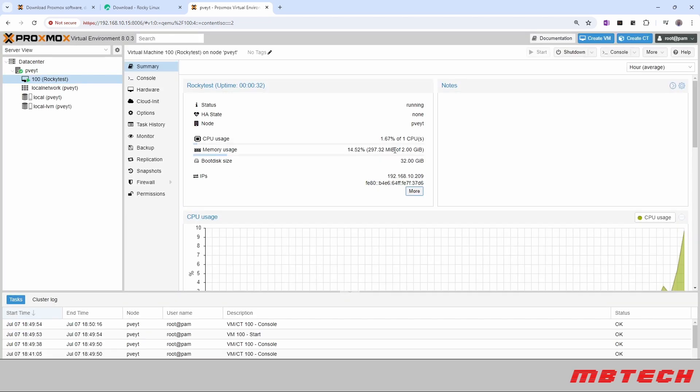And this system's all ready to go with the QEMU agent installed. Thank you for watching and hope this helped out and gave you a little bit more information on adding this agent to the system so that you can see the IP addresses and also allow it to interact better with the Proxmox virtual environment. Thanks a lot and have a great day.